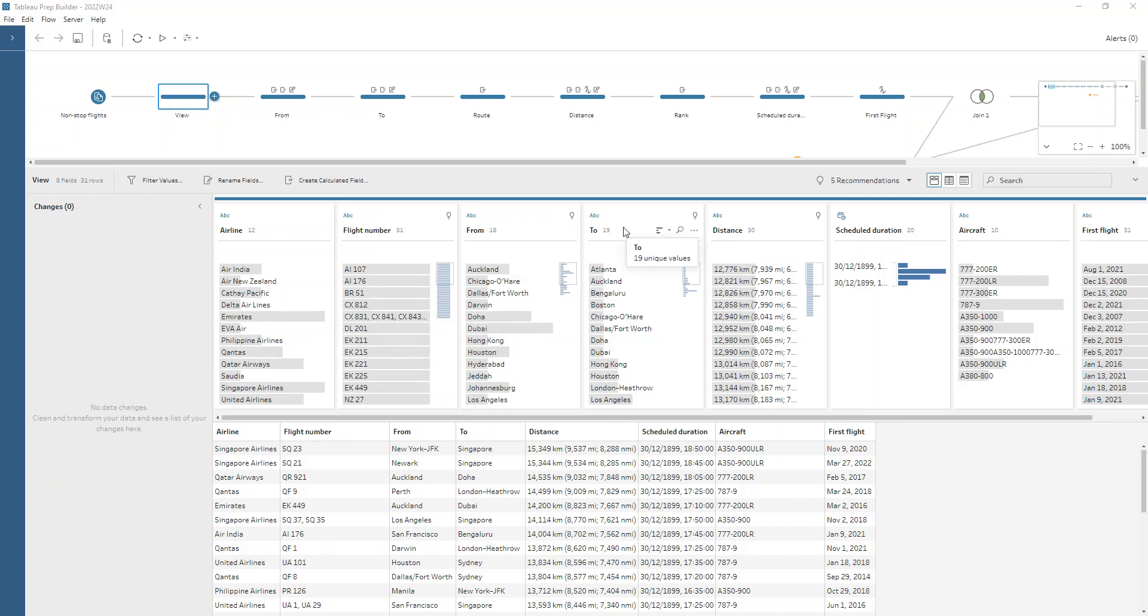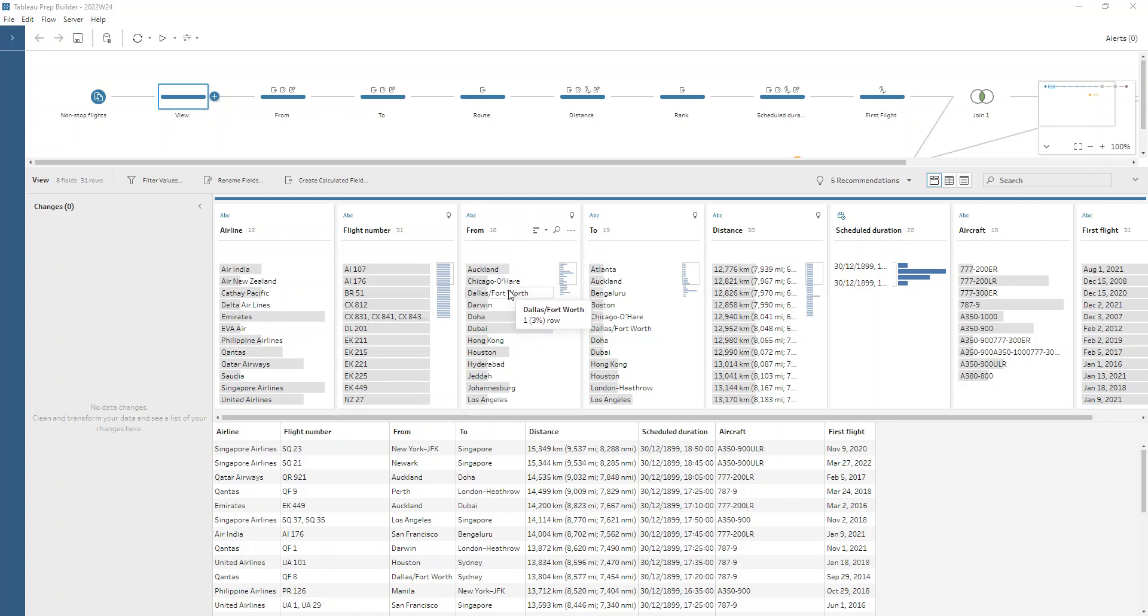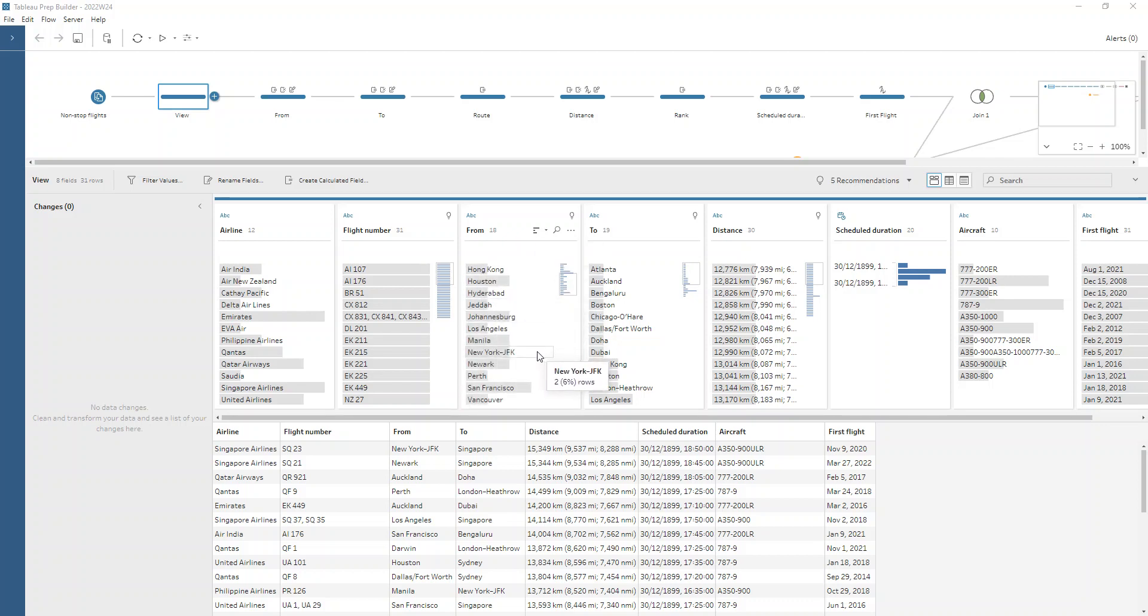We've got a from field and a to field, and these ones do have slight issues. We've got our city that the flight was going to, and in some cases we've got the airport name. For example, here it says Dallas Fort Worth with a slash in between. If we scroll down a little bit, we'll see we've got a dash here.